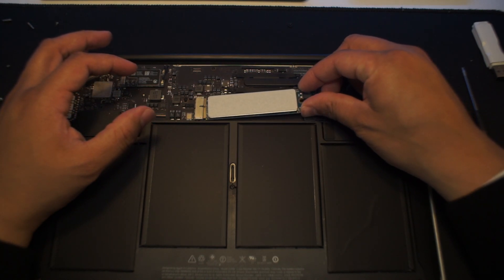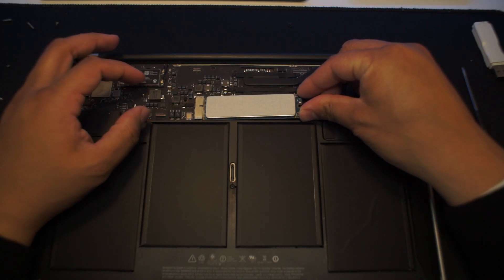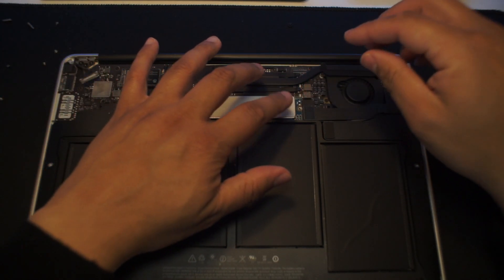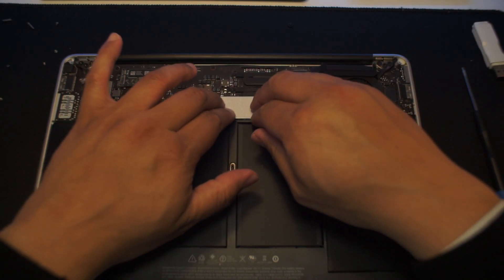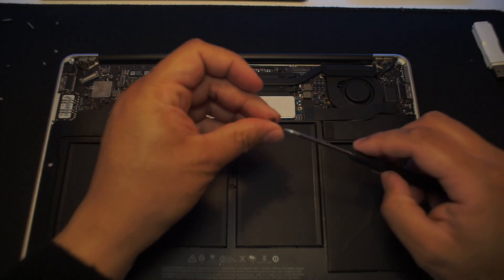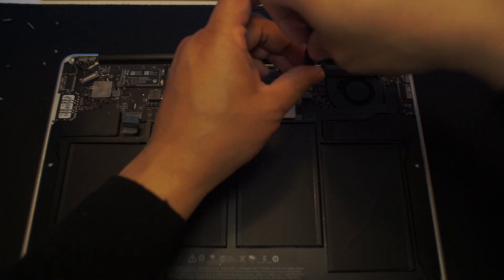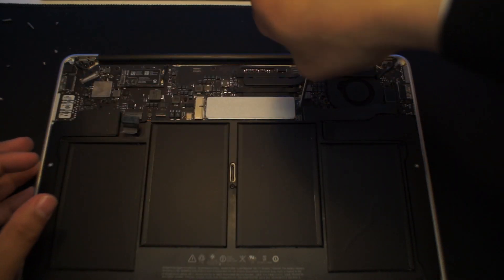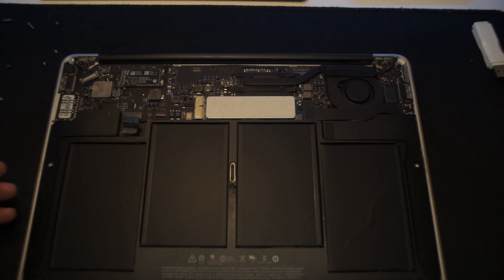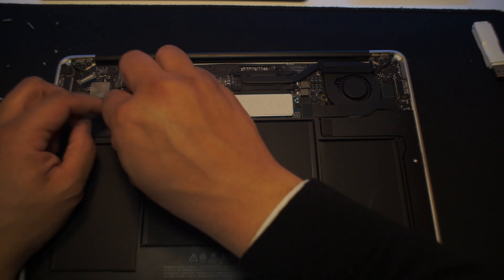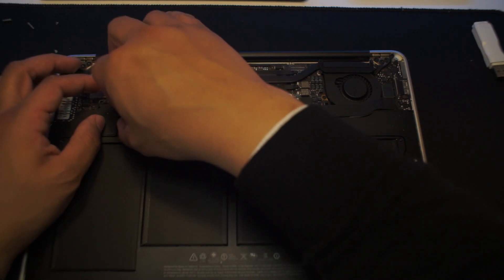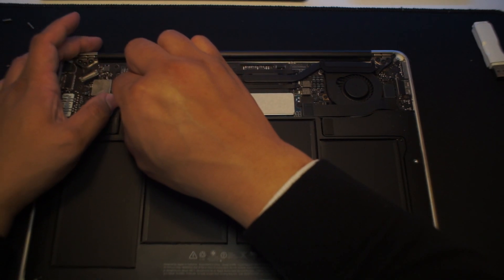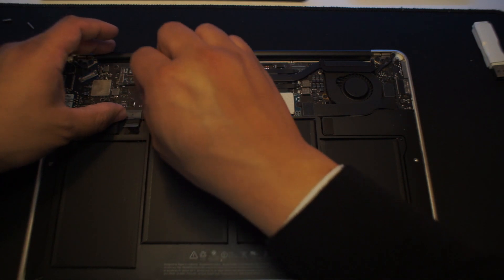Now we're ready to put in our new SSD. Just do the opposite of removing the SSD. Go in at an angle and slightly push it in until it's all the way in and the Torx hole and screw line up. Then just screw the Torx screw back in its place to secure the SSD.